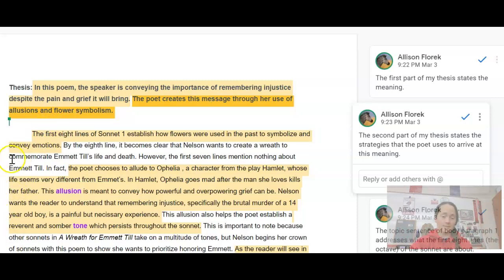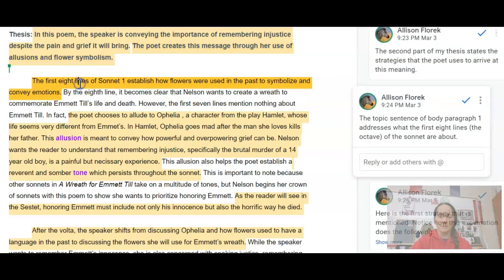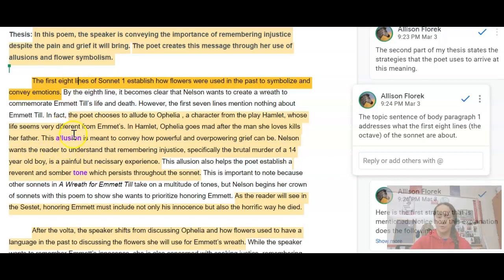So that covers getting that thesis statement done. Your first body paragraph is going to address the first eight lines. My topic sentence here says: 'The first eight lines of Sonnet 1 establish how flowers were used in the past to symbolize and convey emotions.' You want to make sure you're addressing the specific strategies the poet is using to arrive at the meaning you stated in your thesis. Come up with at least three strategies used in the poem you're given.